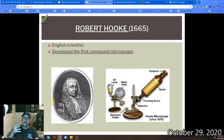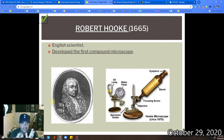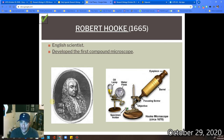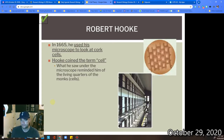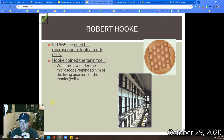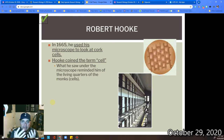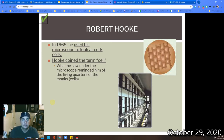Cell Theory starts really in 1665 with Robert Hooke. Robert Hooke was an English scientist and he was the first guy really to develop the first compound microscope. With his compound microscope, he was looking at cork cells. When he looked at cork, he basically coined the term "cell" because he thought all of those things, the way they're kind of segmented and blocked off, they reminded him of the cells that monks stay in at the abbey in his local neighborhood. So he called them cells.